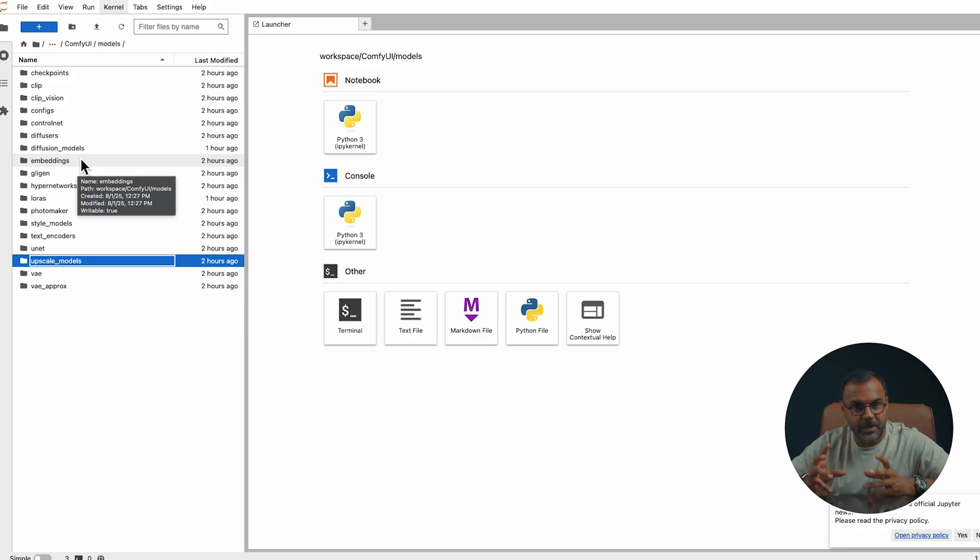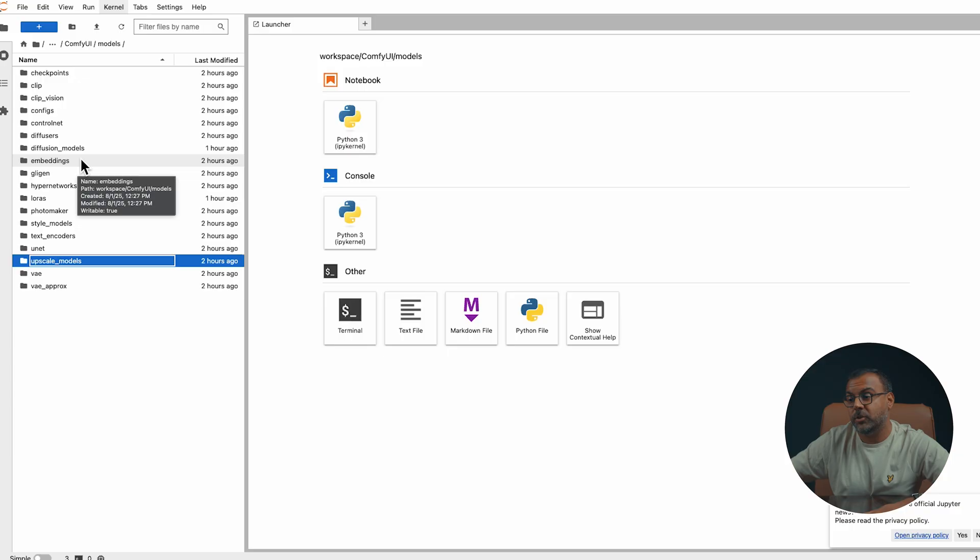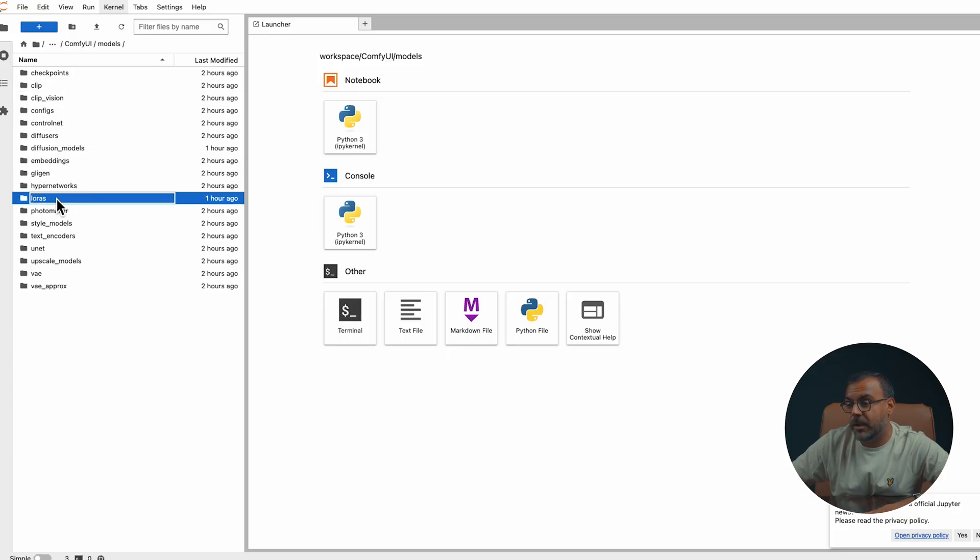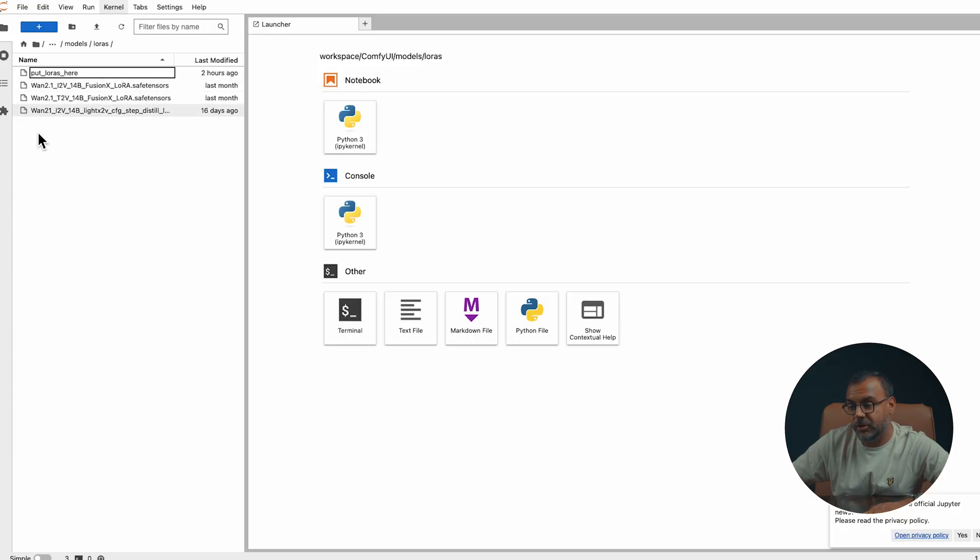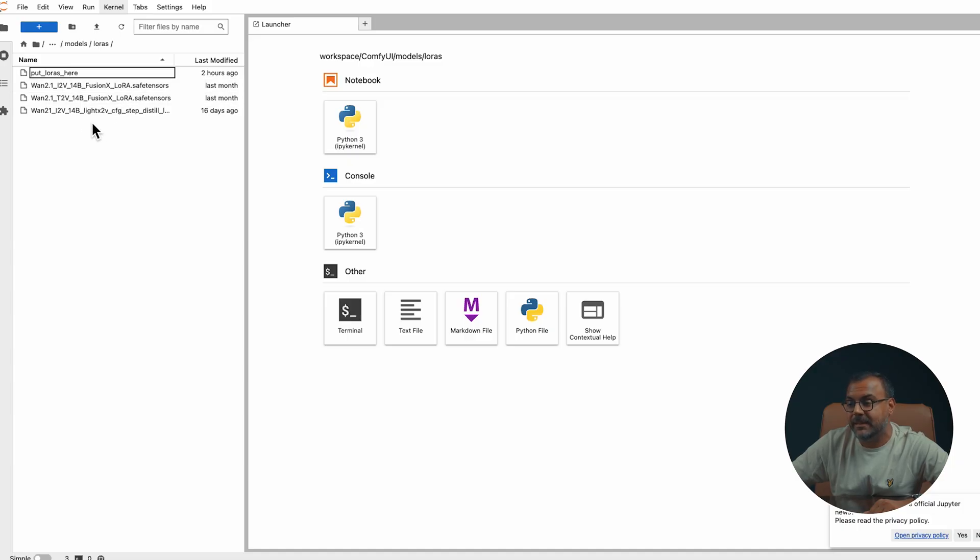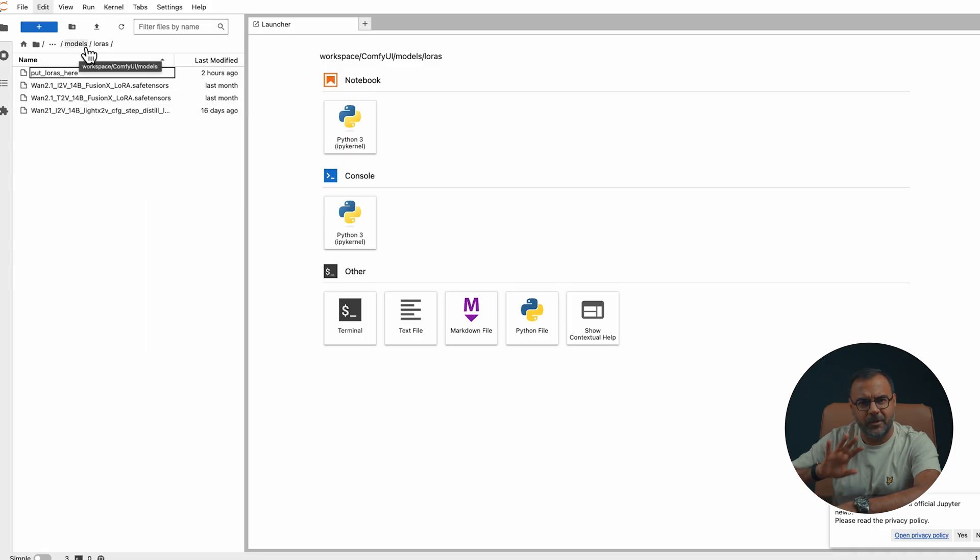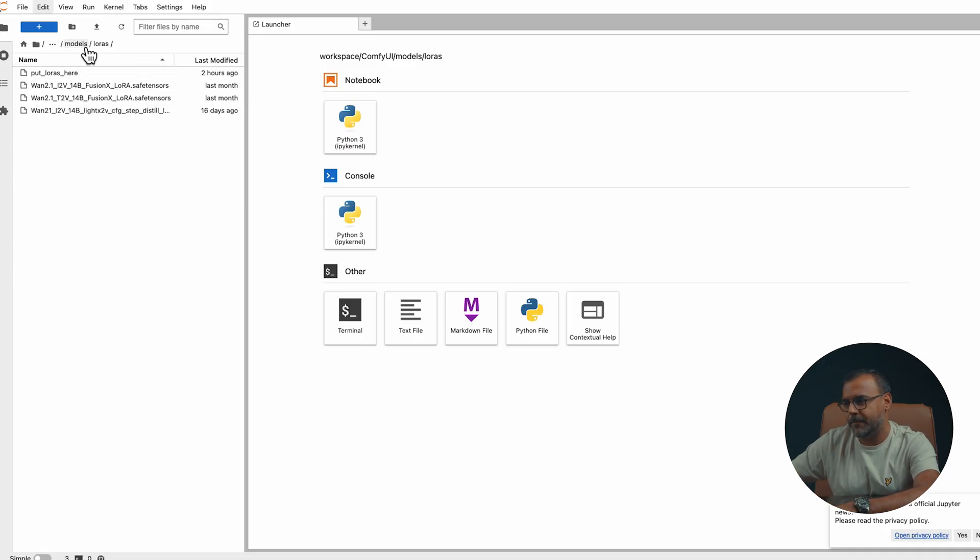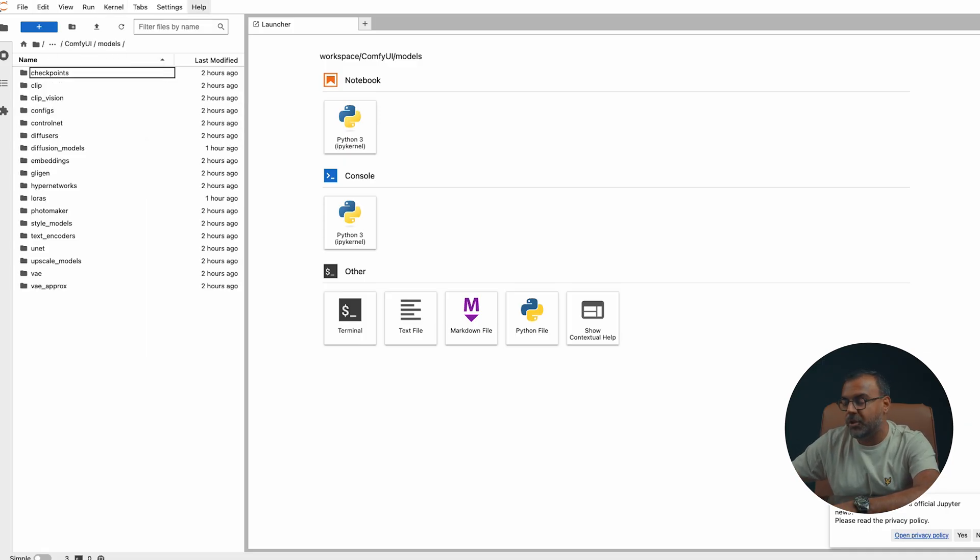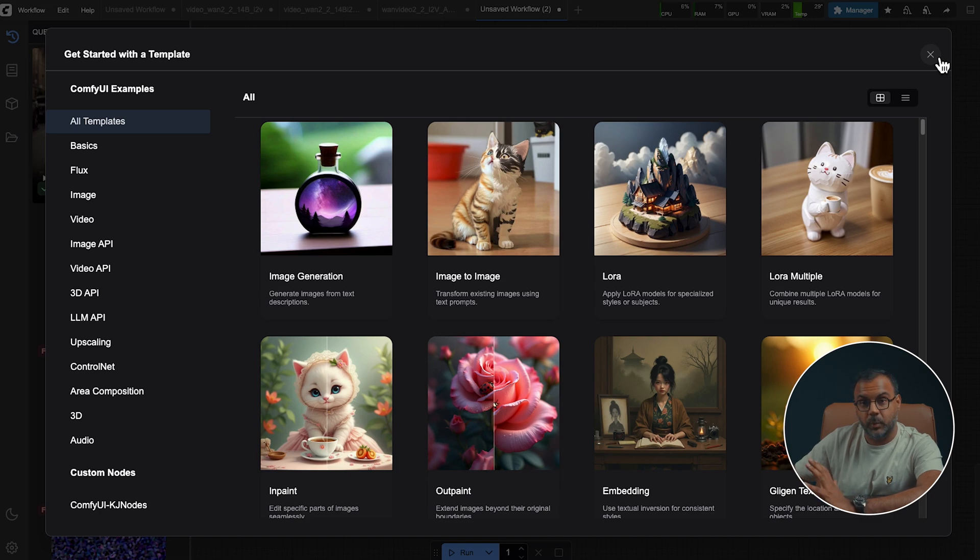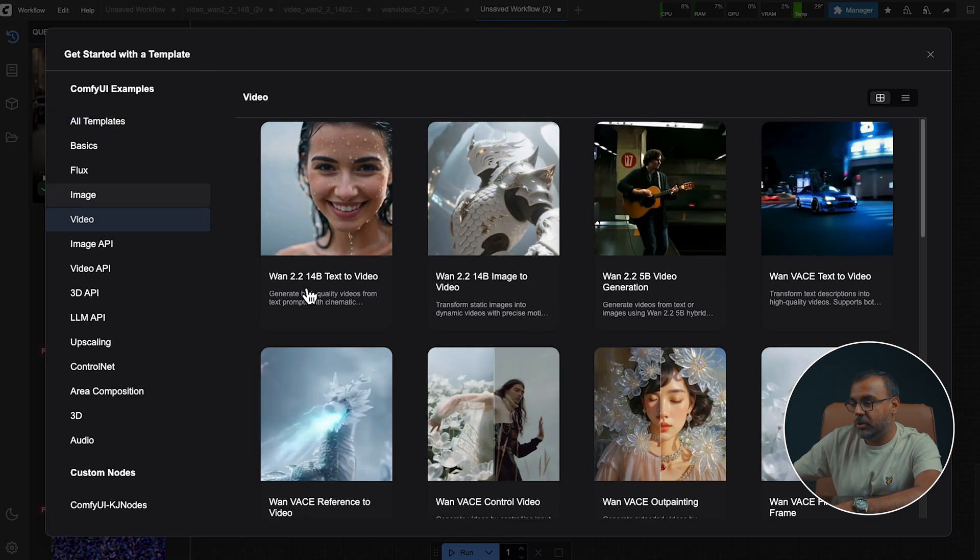Now, in theory, the WAN 2.1 LORAS do also work with WAN 2.2. So if you want to use them, you can drop them in over here into LORAS. You can see here I've got the FusionX LORAS as well as the LightX CFG Step Distillation LORAS. However, I have had a few issues in getting them running. Once you've got those installed and you open up ComfyUI, you're usually greeted with this templates window. If you come down to video.